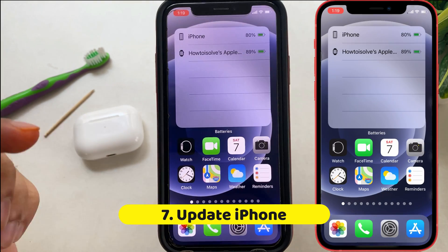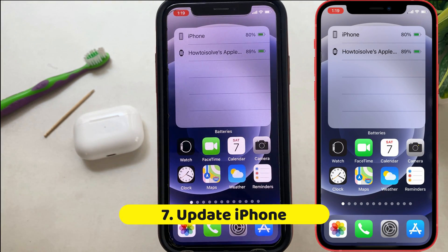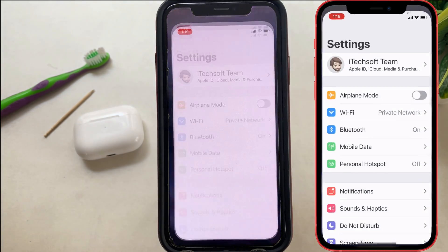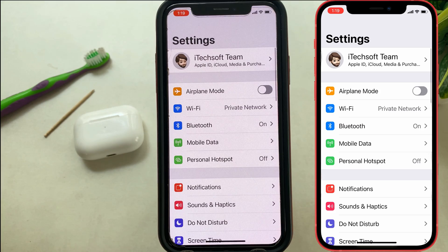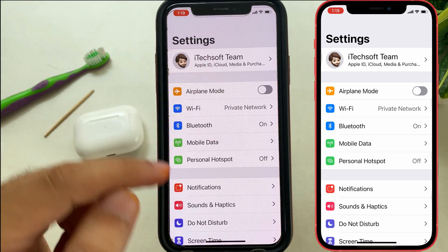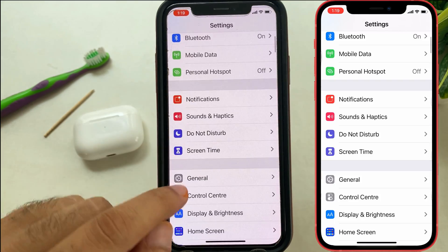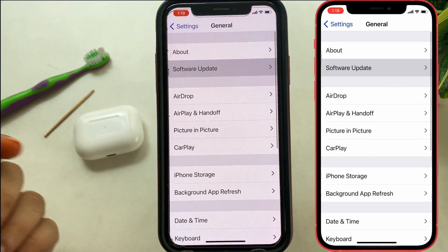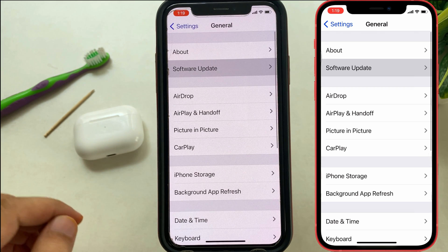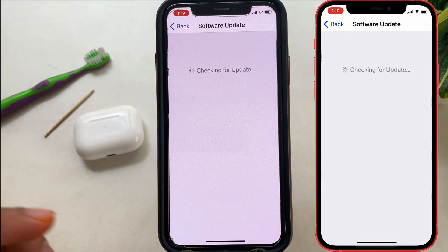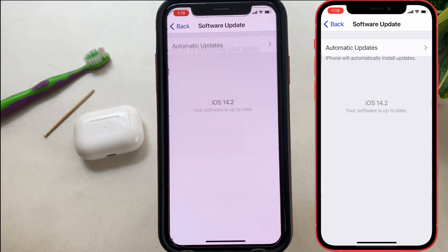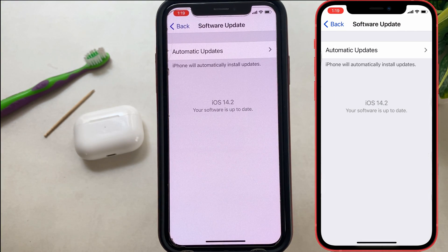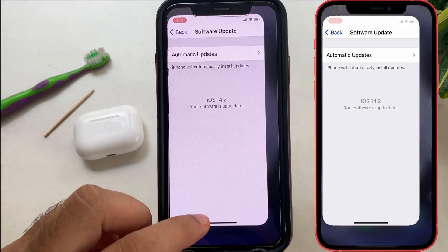Also make sure your iPhone is updated to the latest version of iOS. To check for a software update, open the Settings app, tap General, then Software Update. Here you will see the Download and Install option if any update is available. If not, your iPhone is already updated — go with the next solution.